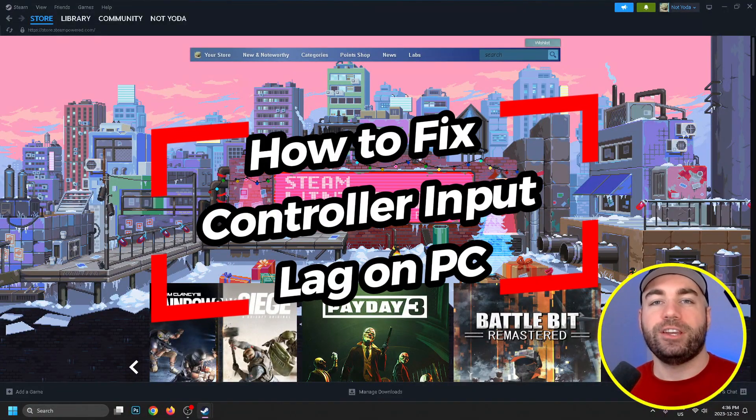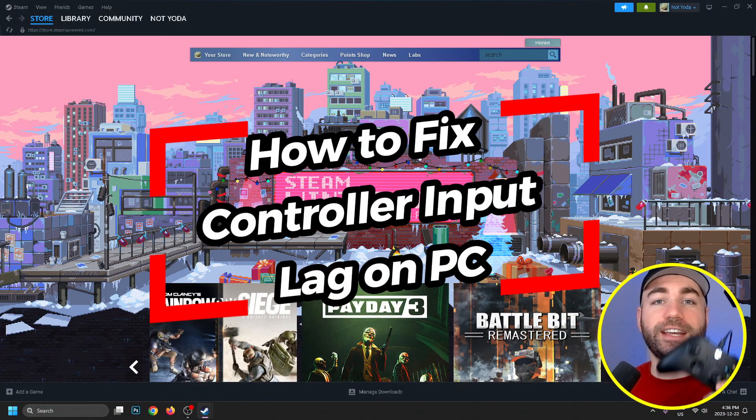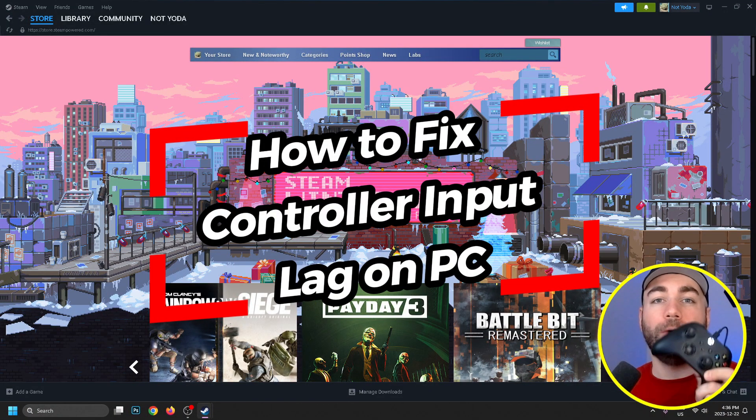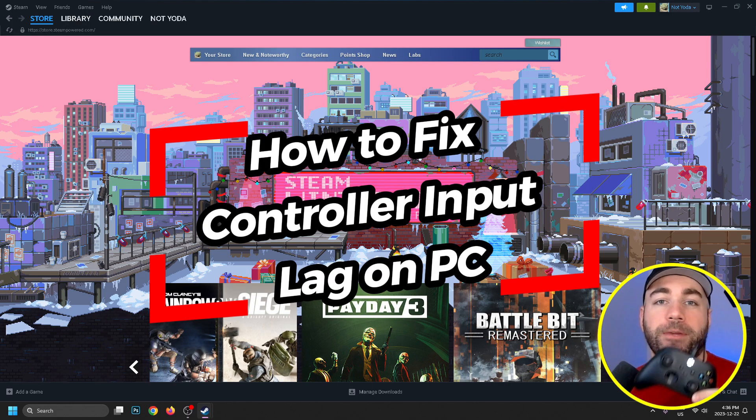In this video, I'm going to show you how to fix controller input lag while playing games on PC.